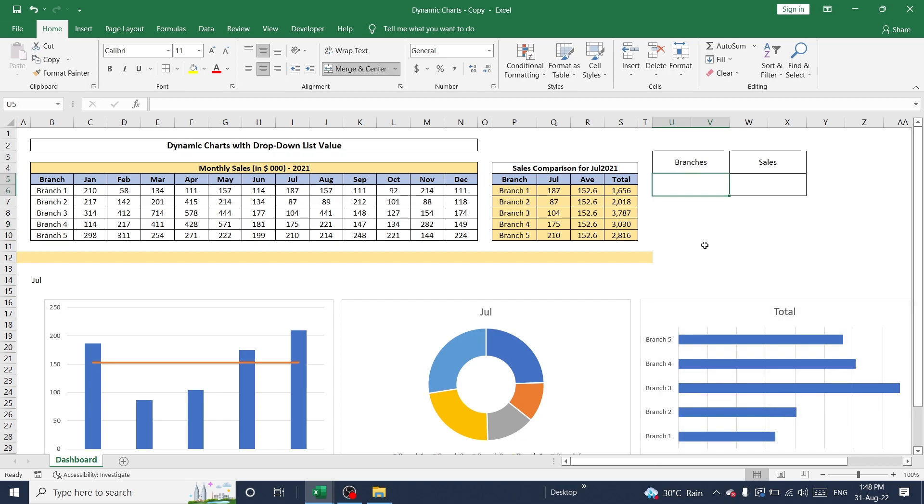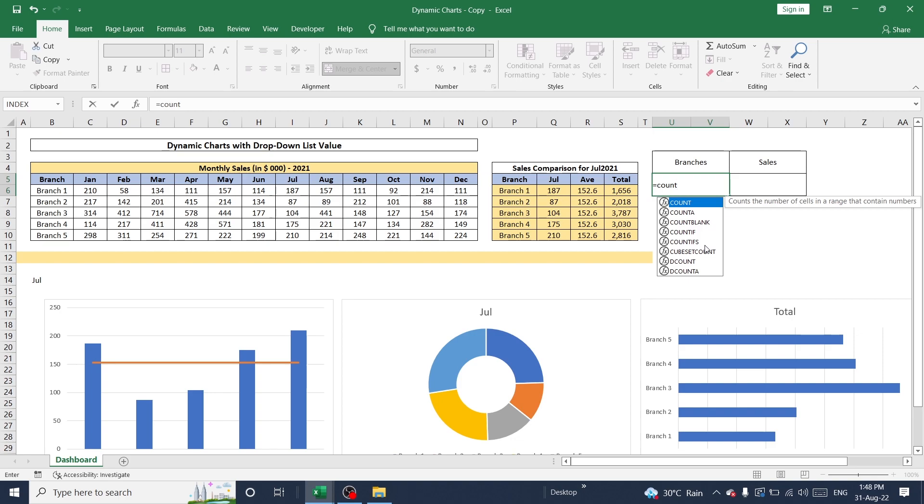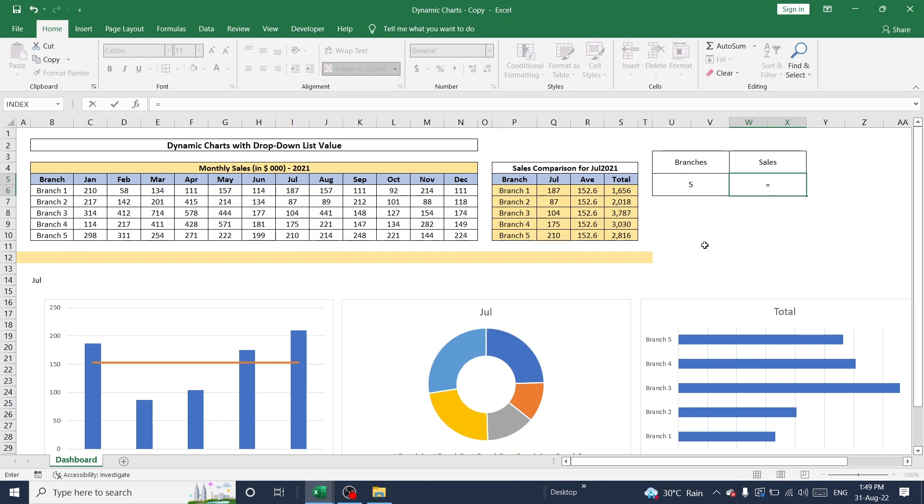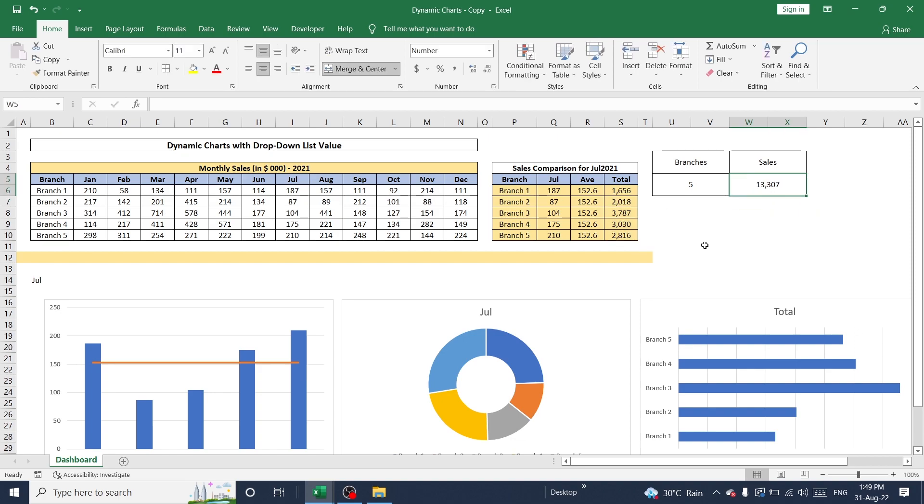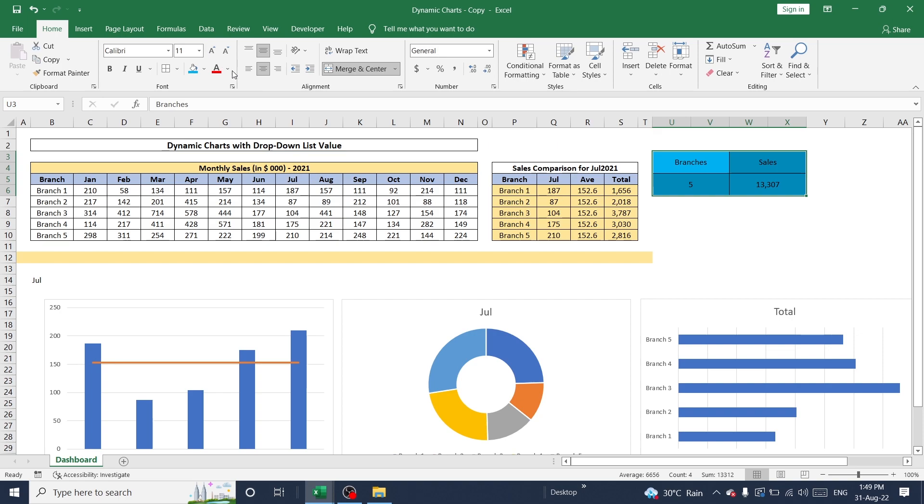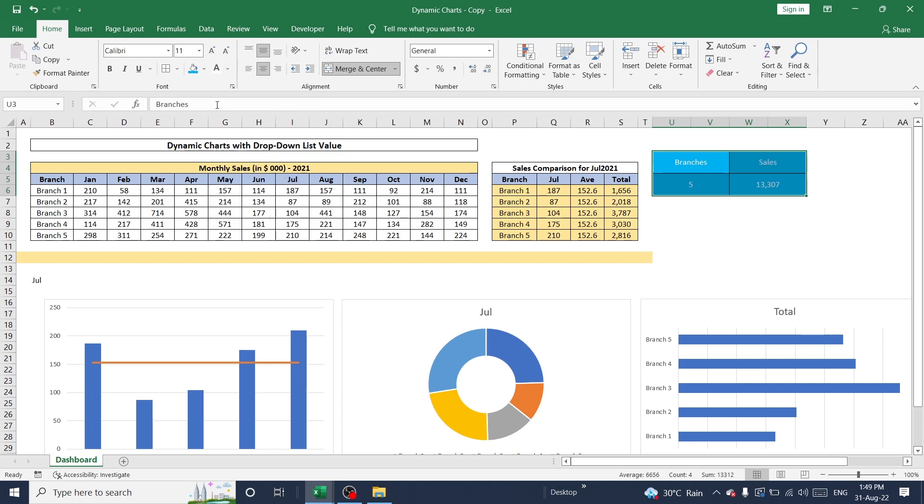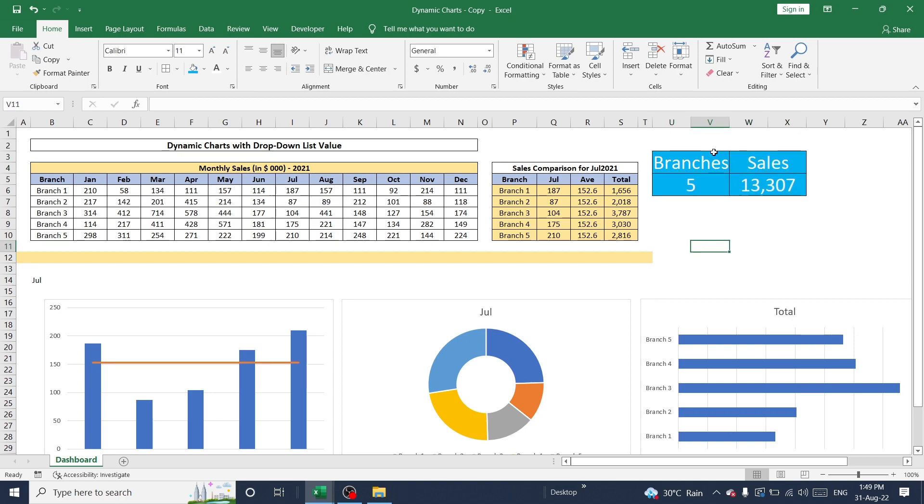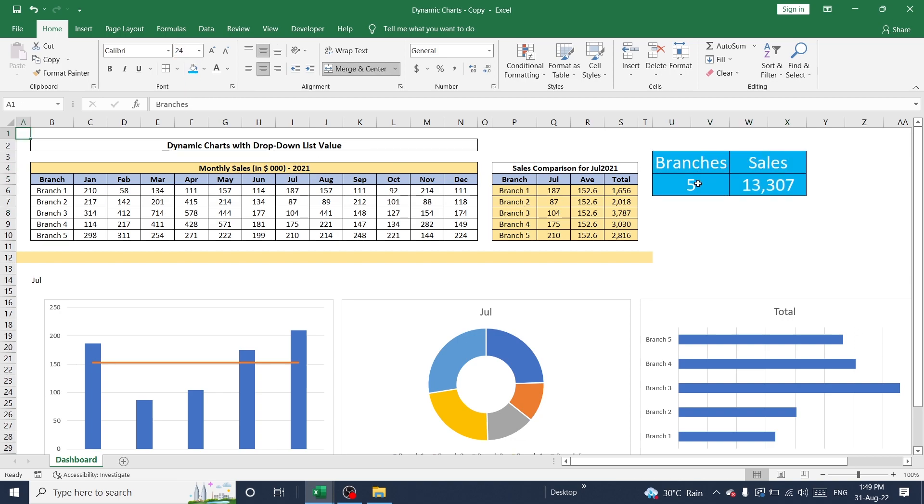And here I'm going to create one more formula to calculate branch numbers. Count A and select this place from branches to give number of branch digits here. And change value. Now this can be formatted using colors and values. I'm going to create two colors and change one color as well here. And make it bigger. So now this is done.